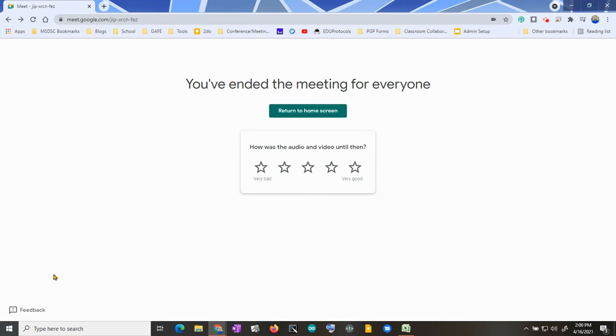The 'End call for everyone' option is available whether you use the Google Classroom link, the calendar links, or a join code straight from Google Meet.